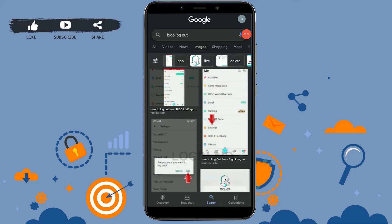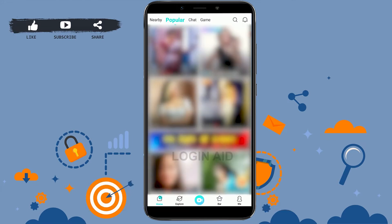Hello everyone, welcome back to the Login channel. Today in this video I will be showing you how you can log out from your Vigo account. First, open the application. Once you're at the Vigo app, you need to go to the profile.